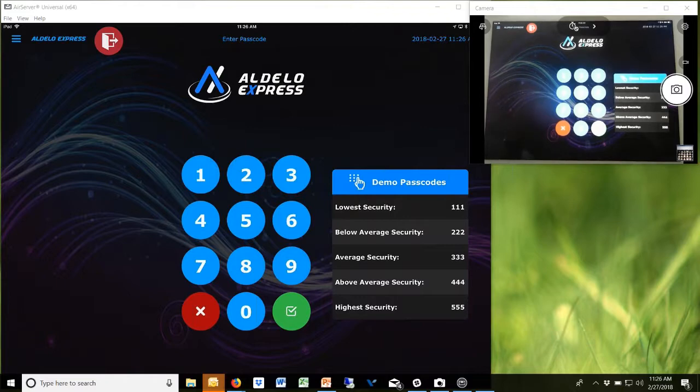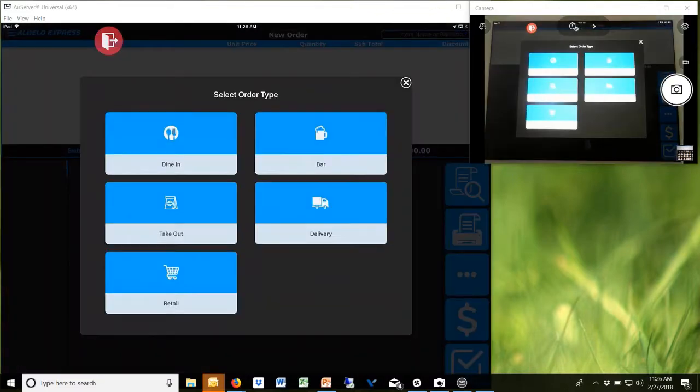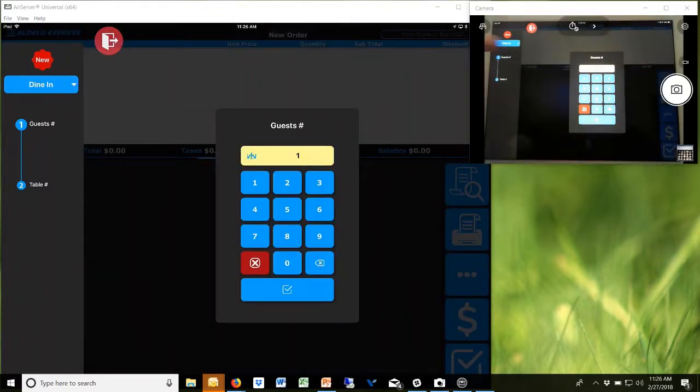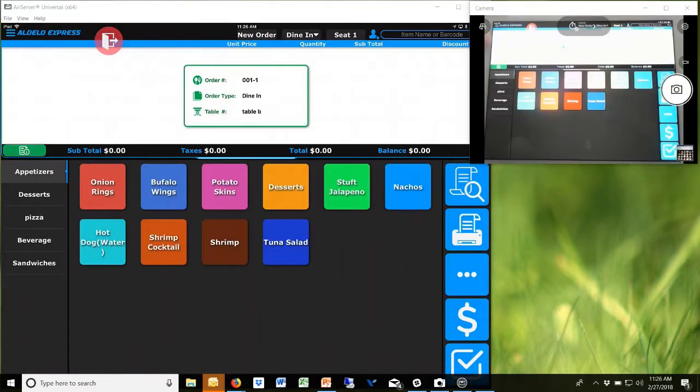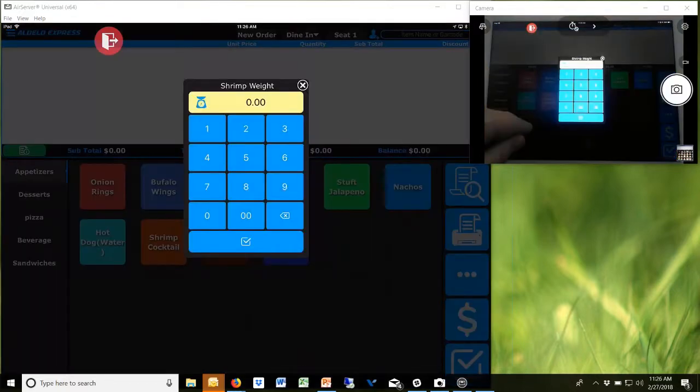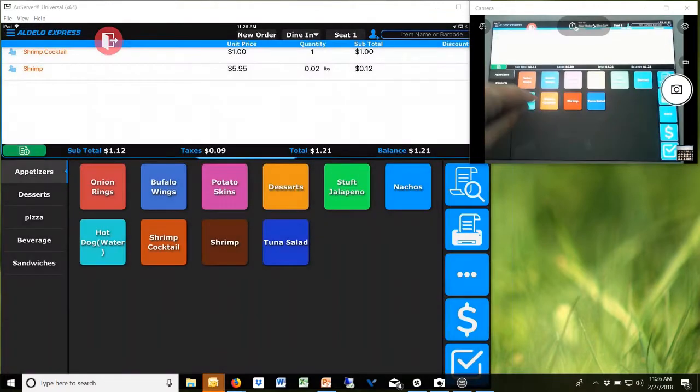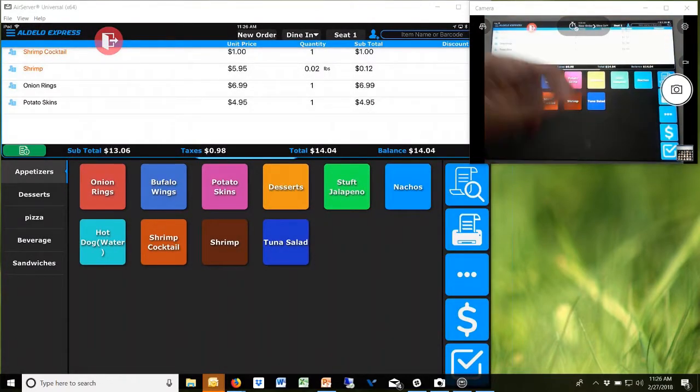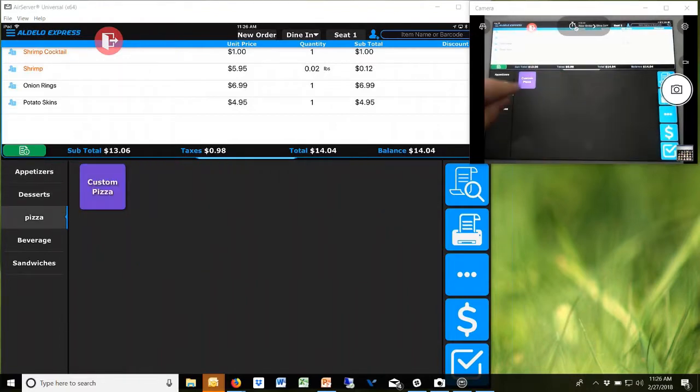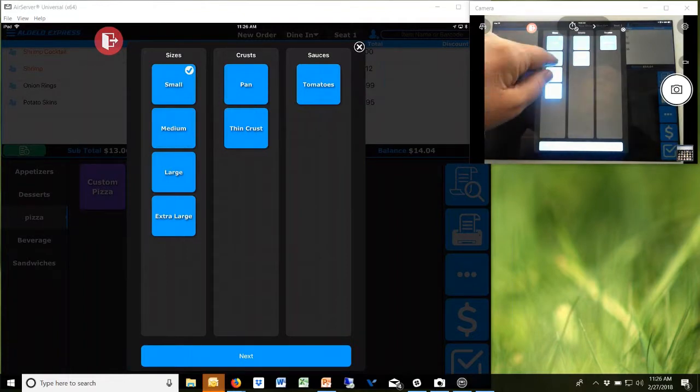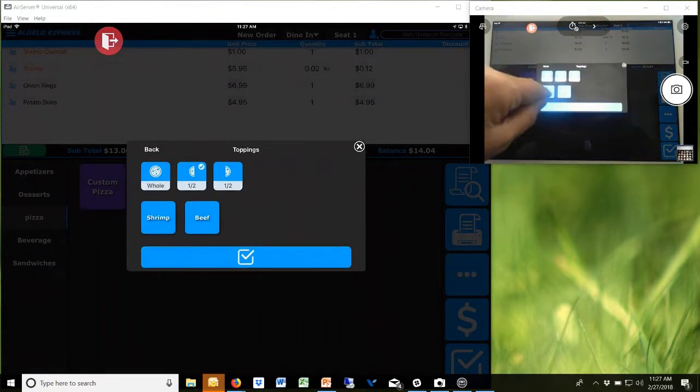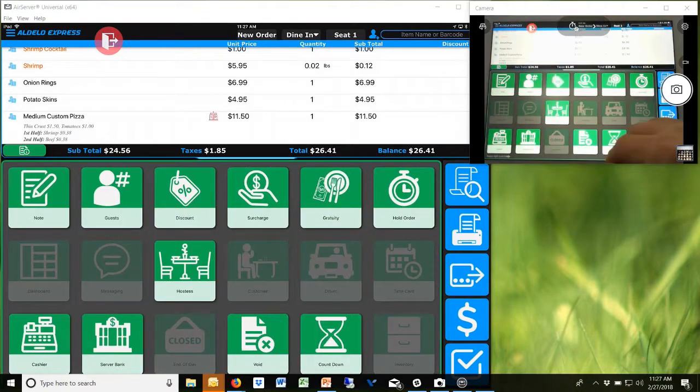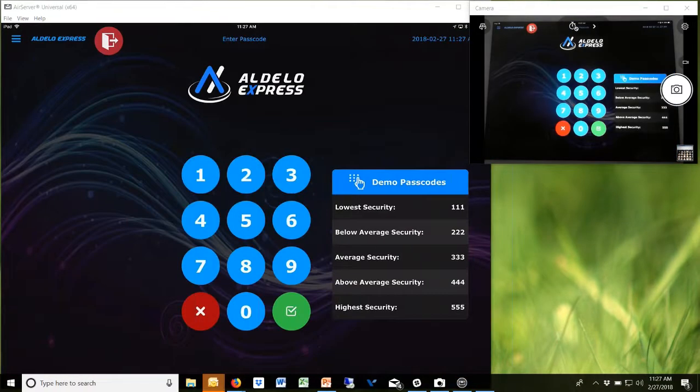What you're seeing on the screen, this is the demo database that comes with the system. It's going to operate just slightly different. This is the number of guests; it defaulted to one, and here are the two tables that we have. Now you can ring up items. Here's the pizza, you want a medium thin with sauce, half shrimp, half beef. Real simple, real easy to do.